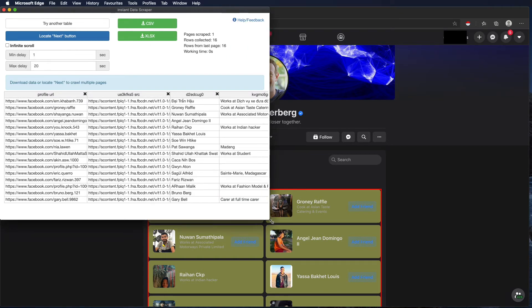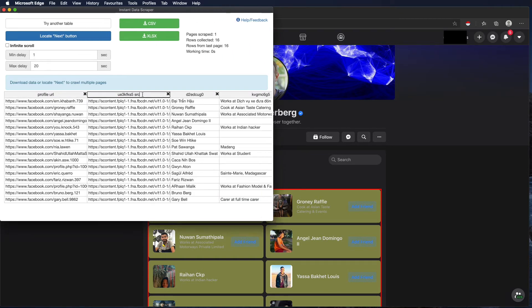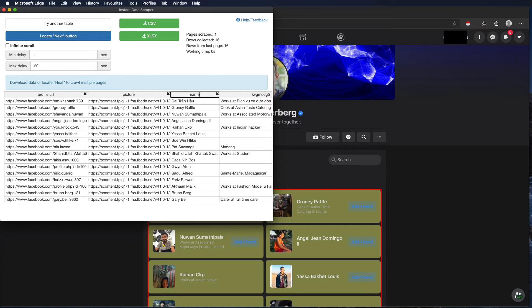We can change the column names however we want them. So profile URL, here we have the picture of the person. Also we want to take the name.